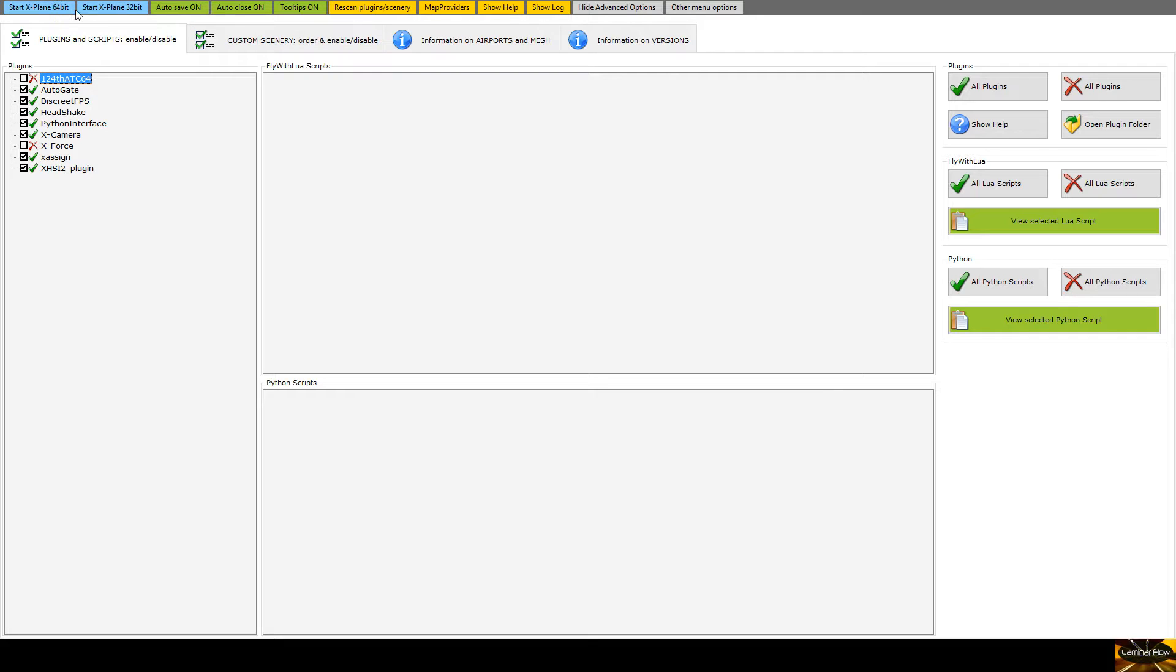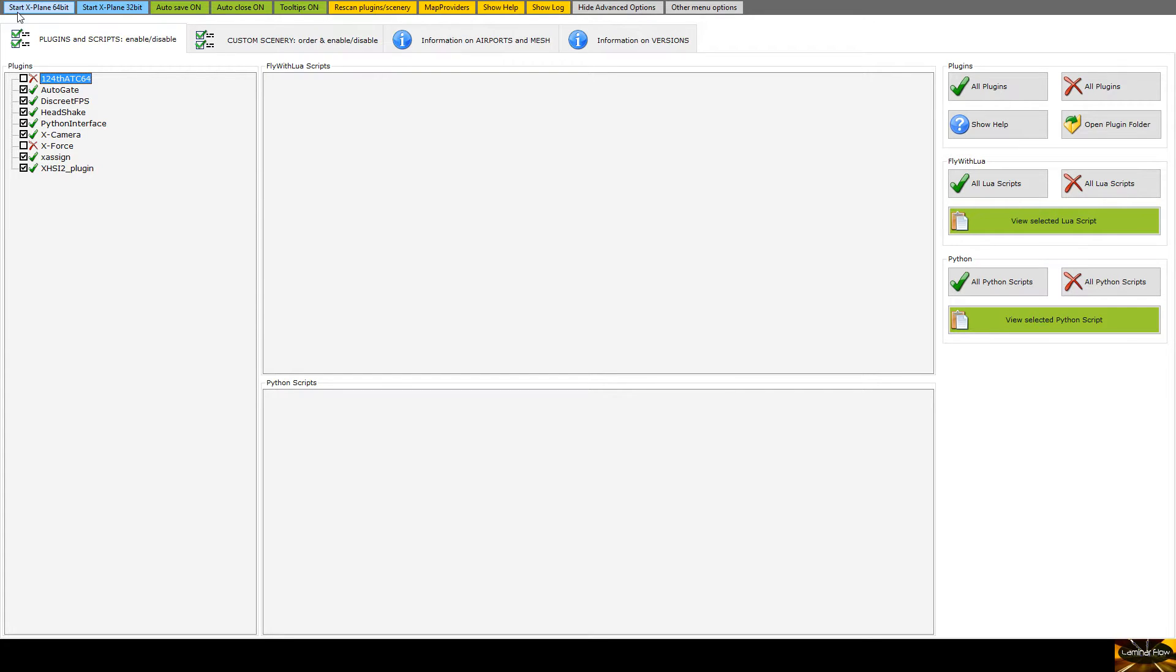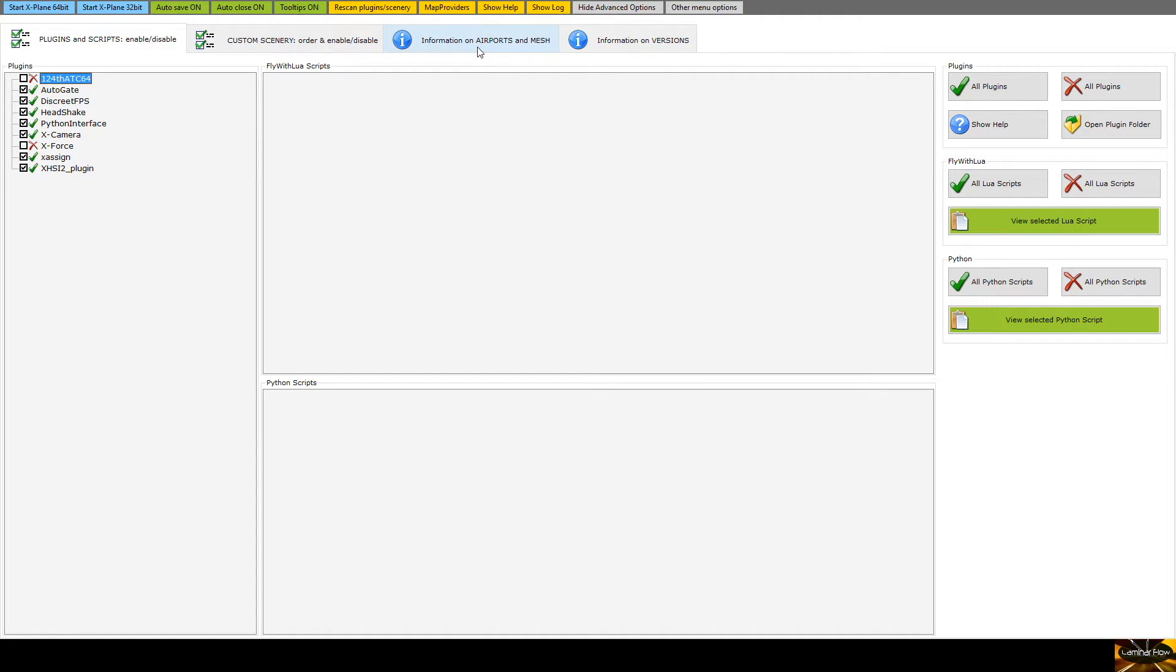Along the top you have various tabs, you can actually launch X-Plane from straight in here. I bought X-Plane on Steam so something to remember is you have to load up Steam in the background as well, you can't just launch it from here first, it will require Steam to be running as well. You can rescan, you can set it to auto save or turn that off, and there's other menu options as well.